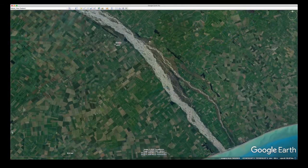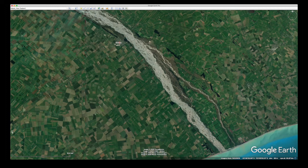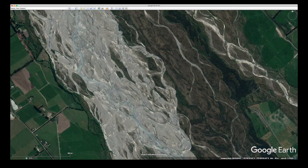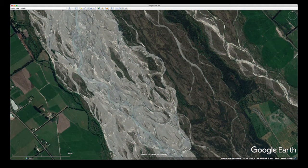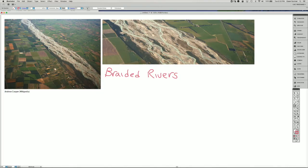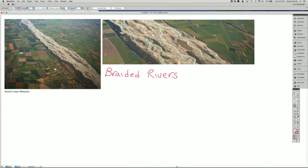Braided rivers form where there's a lot of bedload sediment being transported. We're going to talk about this example from New Zealand. Braided rivers are rivers that have a lot of channels that are separated by bars of coarser sediment.